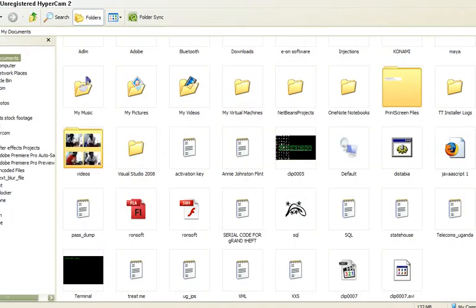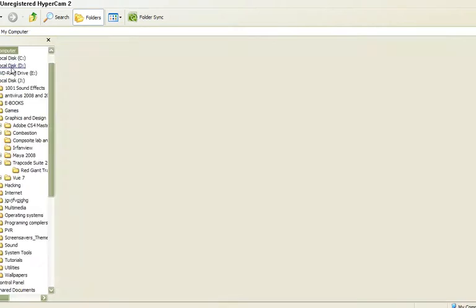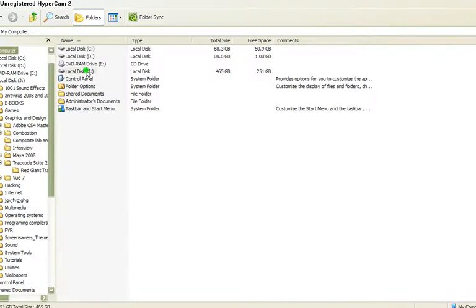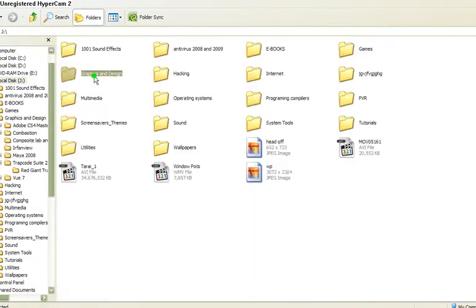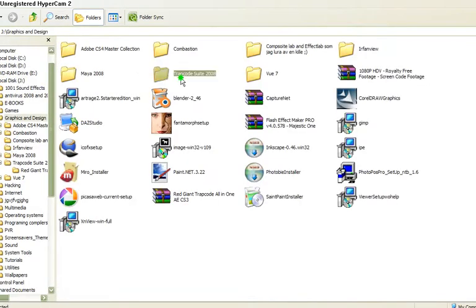where I installed my plugins. That is computer, J, graphics and my trap.